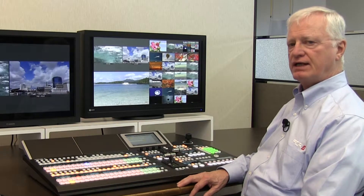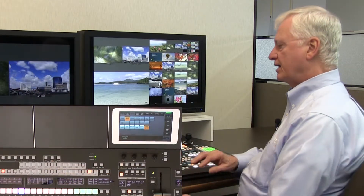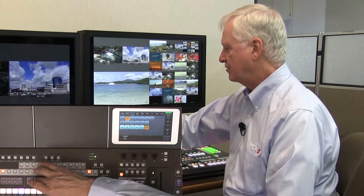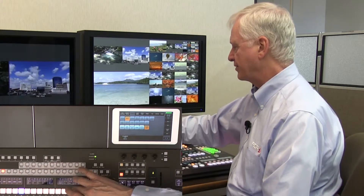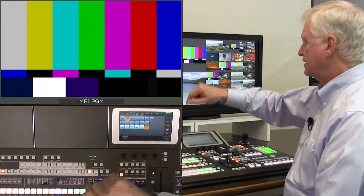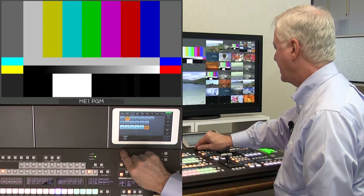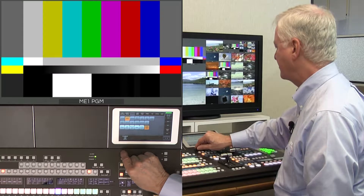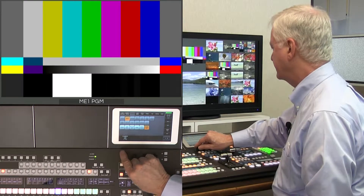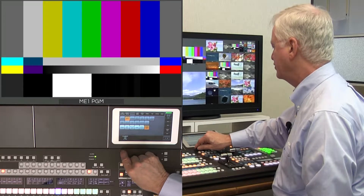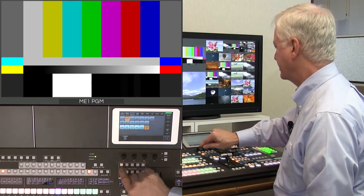The HVS 490 generates internal signals: black, white, two mattes, a gradient matte, and color bars. For color bars, I can select SMPTE, ARIB 75, ARIB 100, ARIB black at 10%, ARIB I and Q, and full SMPTE.